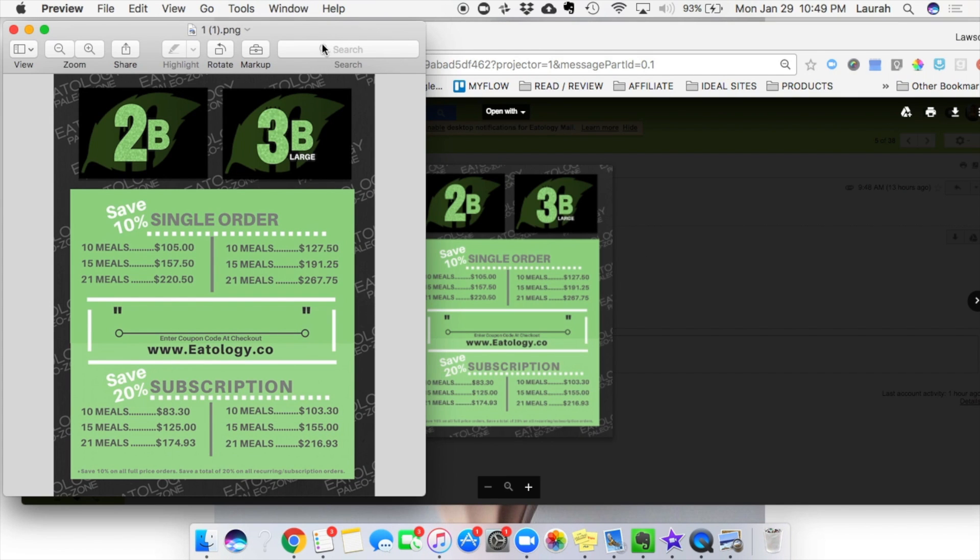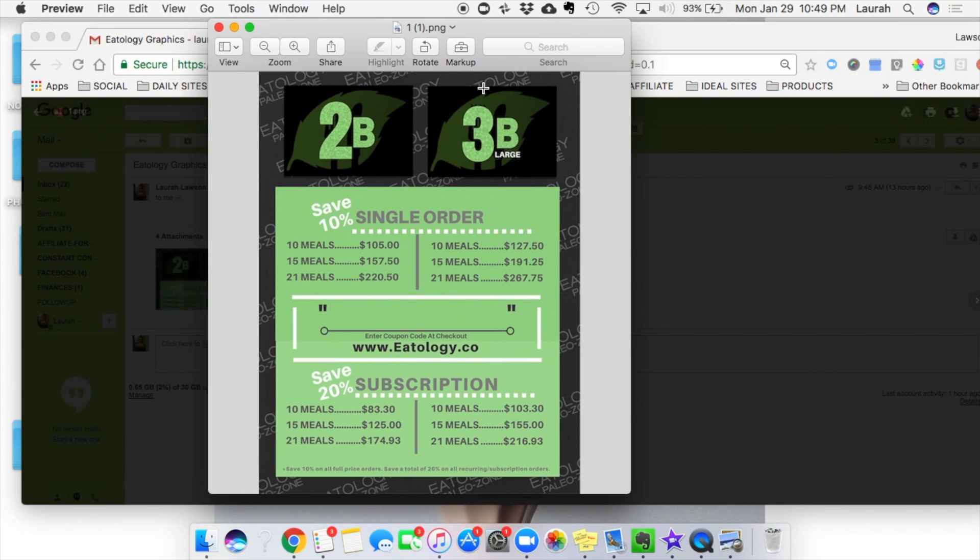So here I have our price sheet, as you can see, and right in here is where our coupon code will go at the end of this clip.